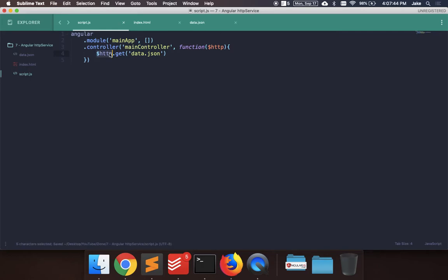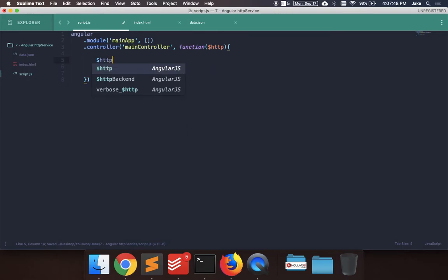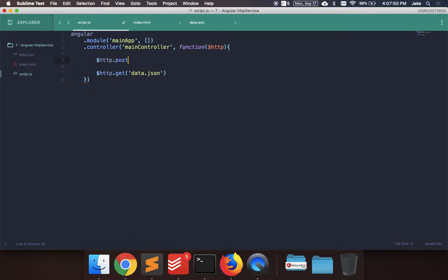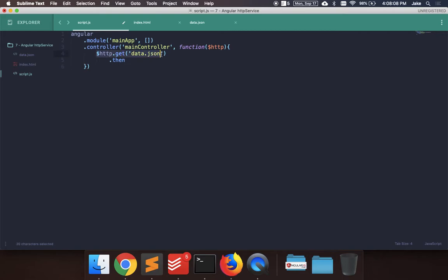So HTTP service has multiple functions you can use with it. If you do .get, .post, in this case we're going to do .get, a GET request to get a file. And the first parameter is the name of the file, the URL. So it's going to be data.json, and then you could chain on a callback function. So once this is done, the HTTP.get function returns a promise.